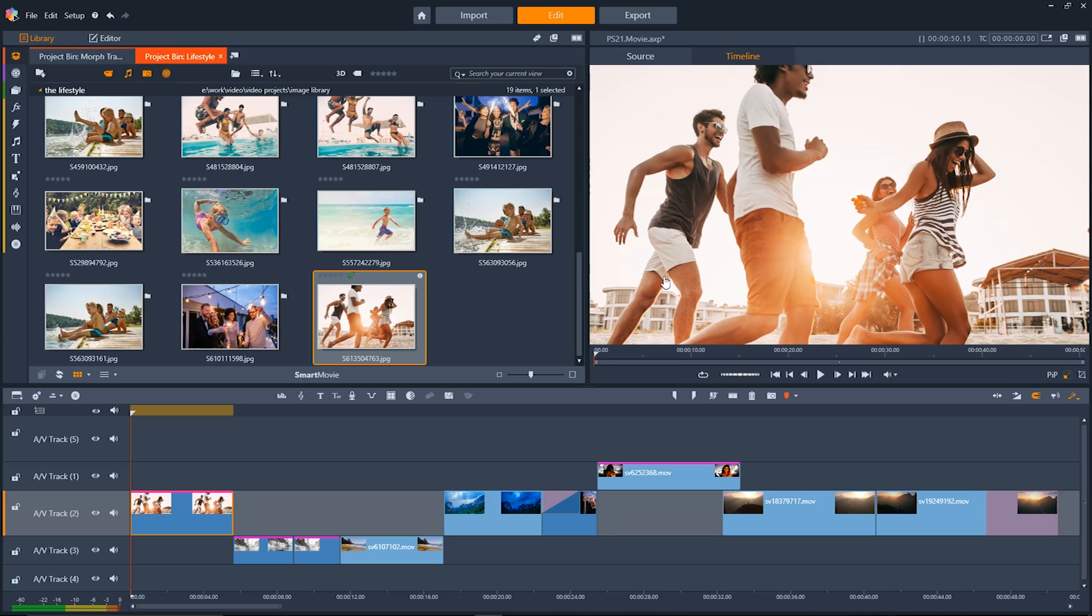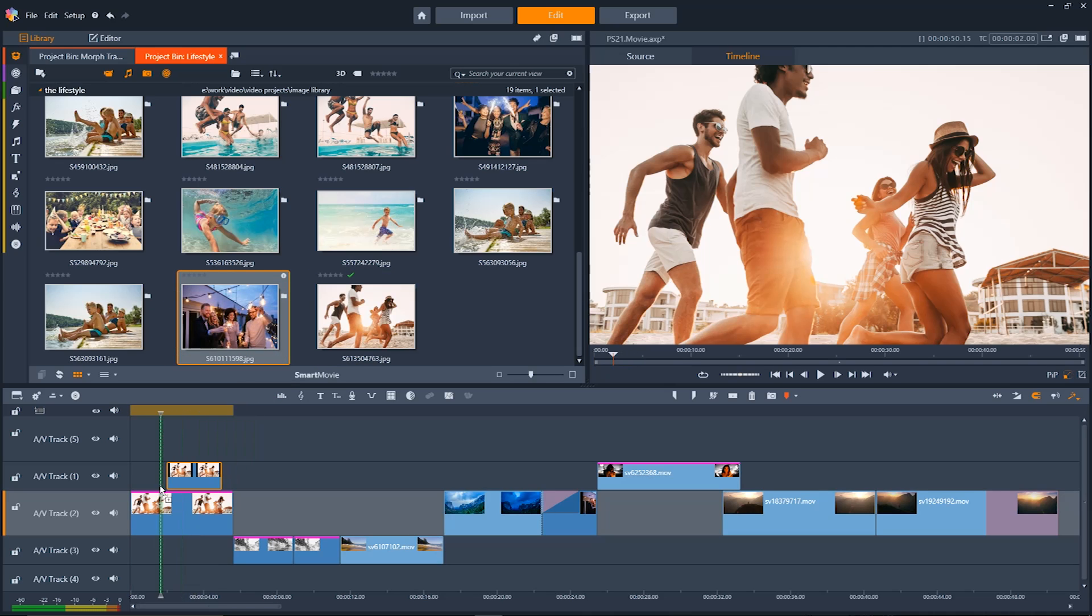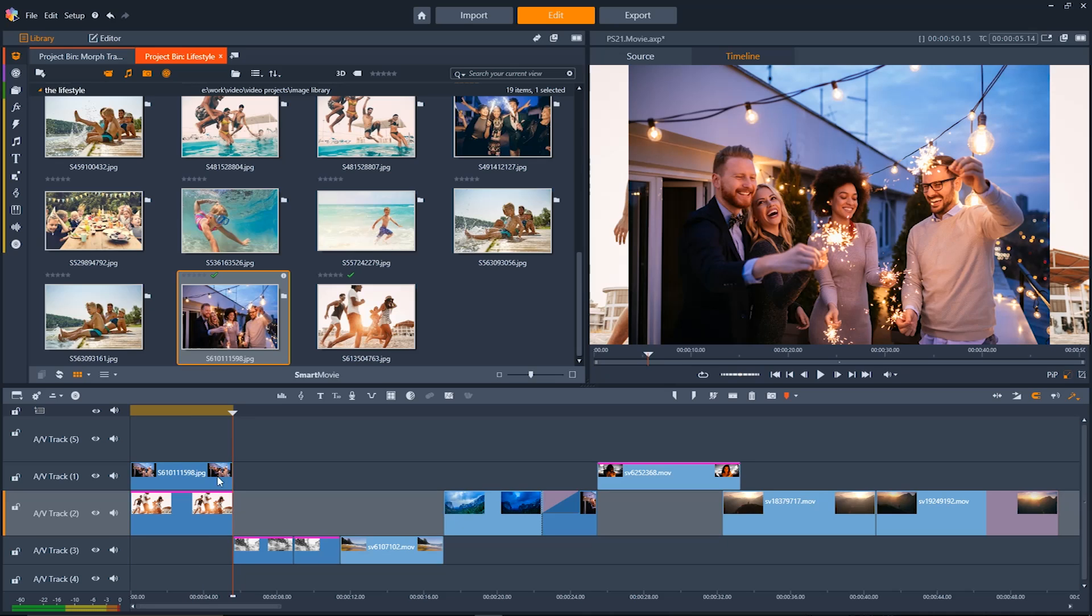You'll notice in Pinnacle Studio with the multiple audio video tracks you can layer media on top of other media. So we'll take an image here and then we'll drag it down onto the track above the image that we placed before.